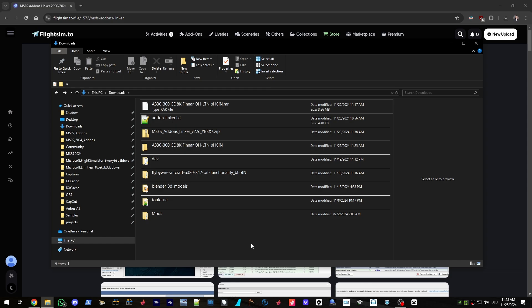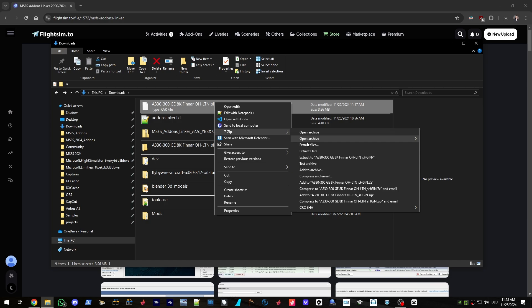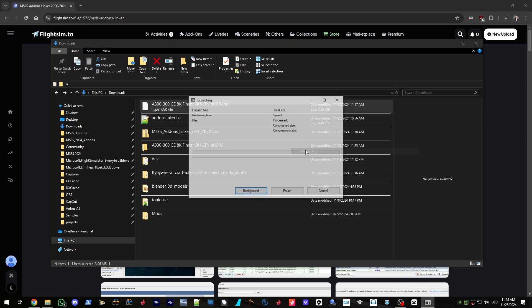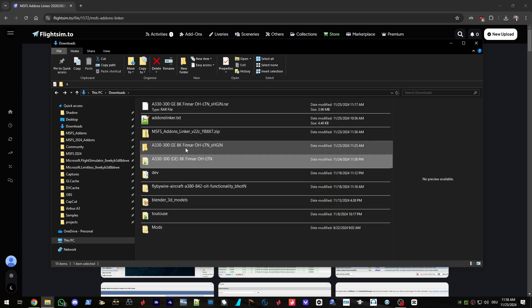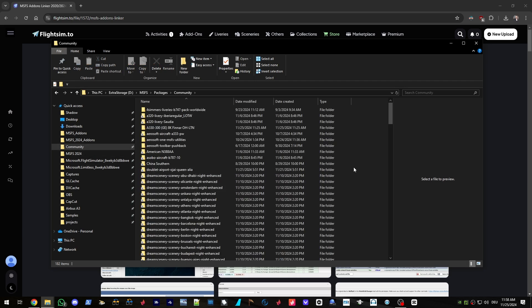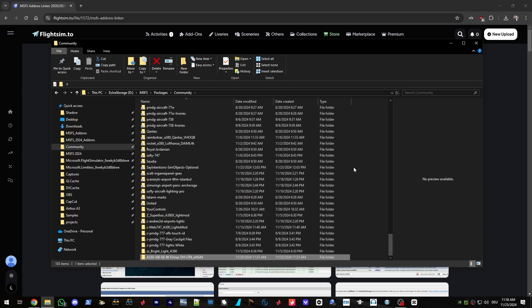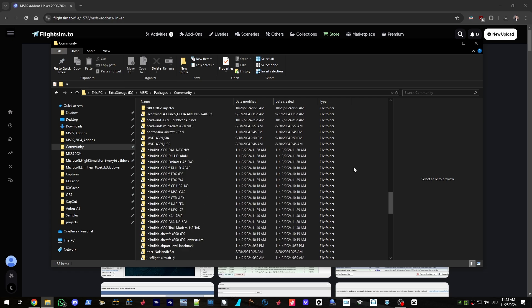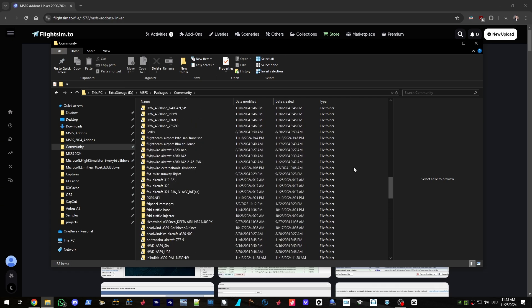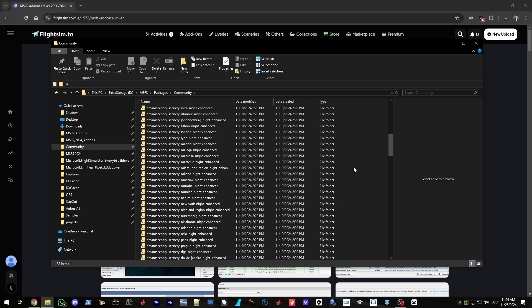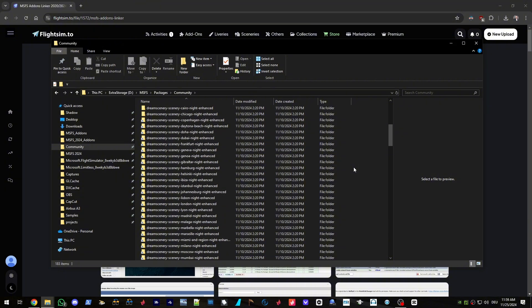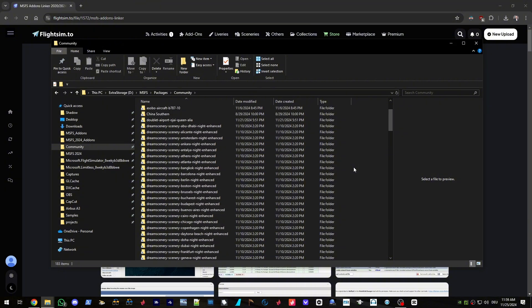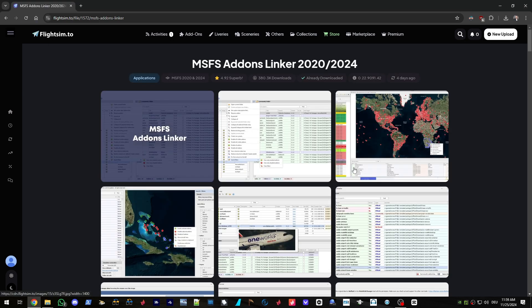So basically, whenever you want to add a new third-party add-on to your Flight Simulator, usually what you're going to do is download the add-on. It's typically a zip file, or in this case a raw file. Extract that file, then copy it over to your community folder and paste it right here. Now imagine you have hundreds and hundreds of add-ons. You might lose focus on where to find a specific add-on, mainly because these are sometimes named in a confusing way. And if you think about liveries, it gets even worse.